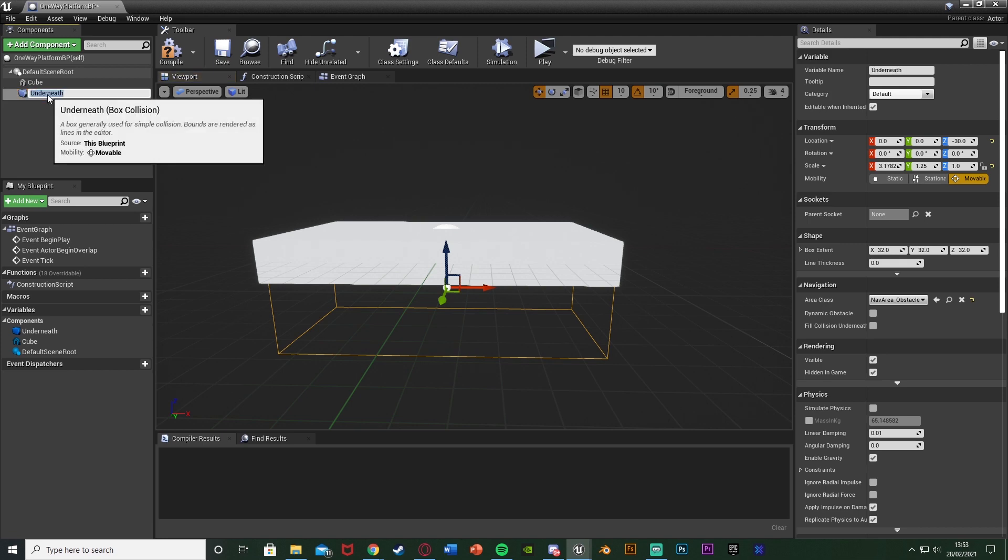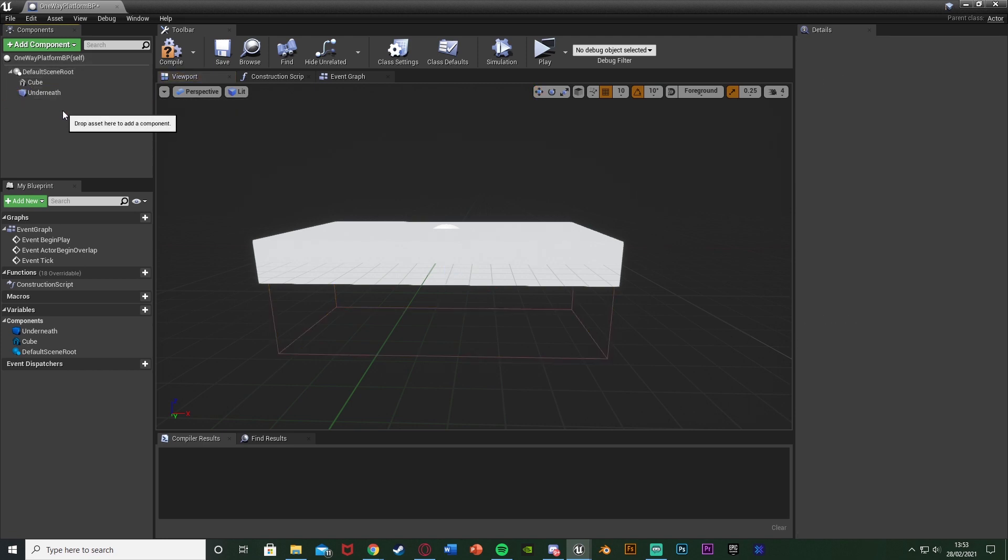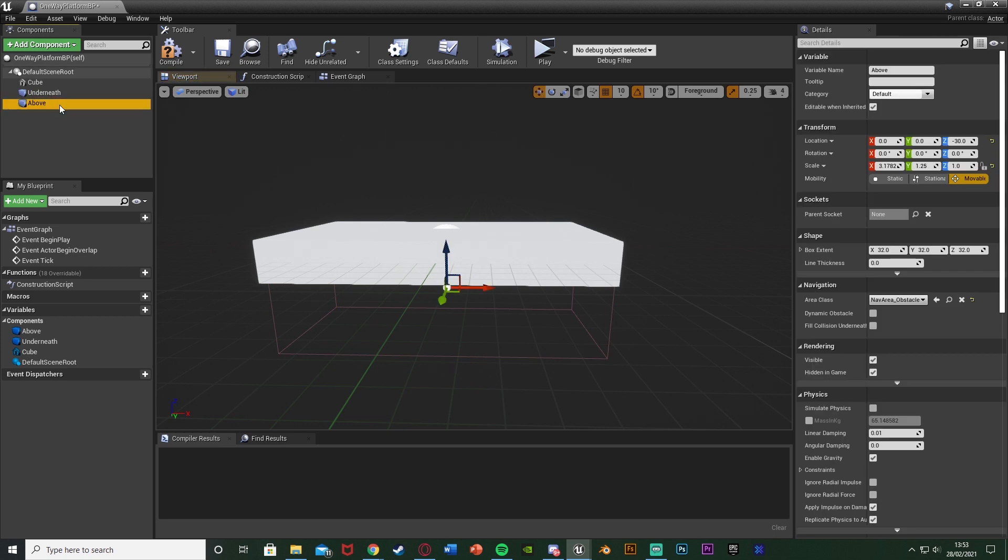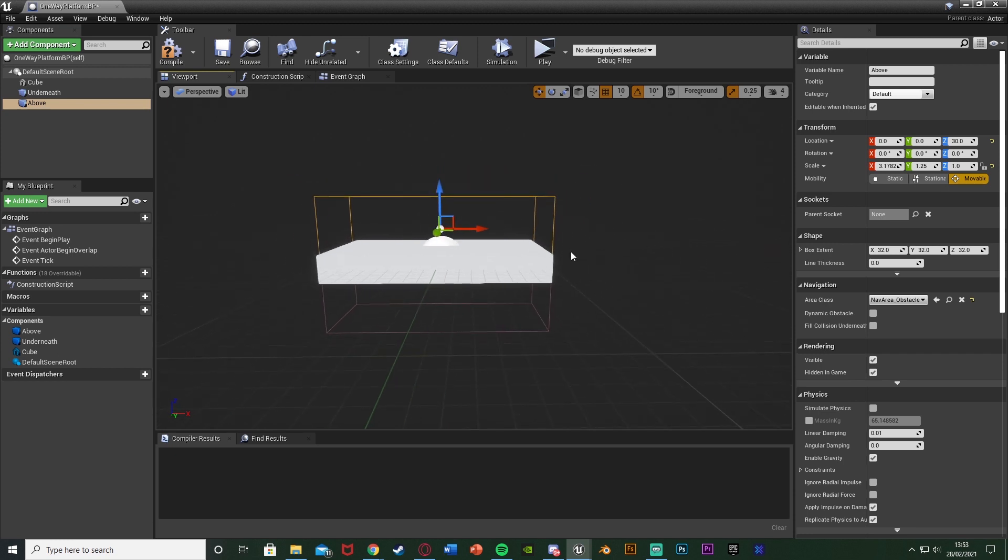And I'm going to duplicate that. So select it, ctrl c, ctrl v and I'll name this one above and obviously I'm going to drag it to be above the platform. And so we're going to be using box collisions to tell whether or not the player is above or below the platform so whether they can jump through or fall back down.